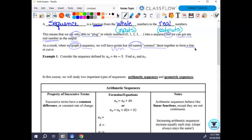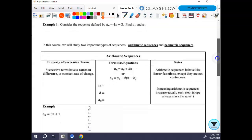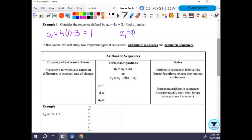Consider the sequence defined by a_n = 4n − 3. For a_1, I'm replacing n with 1: a_1 = 4(1) − 3. The first step in anything you do is substitute it in — show that you substituted, even if it's easy. So 4 times 1 is 4, minus 3 gives me 1. Then a_7 = 4(7) − 3 = 28 − 3 = 25.